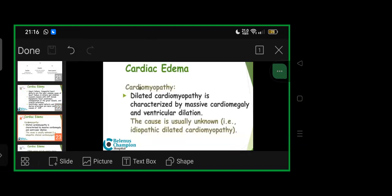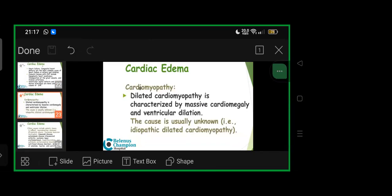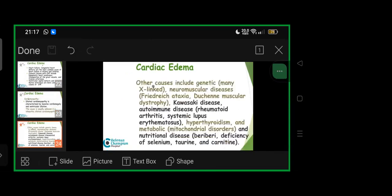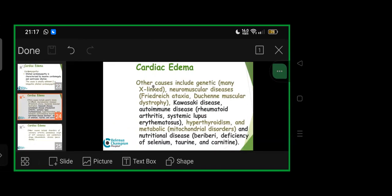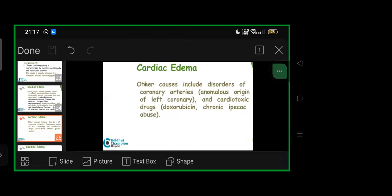Dilated cardiomyopathy is characterized by massive cardiomegaly and ventricular dilatation. Cause is usually unknown—idiopathic. Other causes: genetic, neuromuscular—X-linked genetic or neuromuscular disease like Friedreich ataxia, DMD or Duchenne muscular dystrophy, Kawasaki's, autoimmune disease, rheumatoid arthritis, SLE, hyperthyroidism, metabolic mitochondrial primarily maternal origin, nutritional disease like beriberi, selenium-taurine-carnitine deficiency. Other causes include coronary artery disorders like anomalous left coronary origin, cardiotoxic drugs like doxorubicin, chronic ipecac abuse.